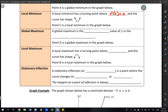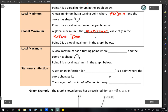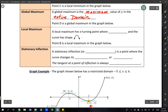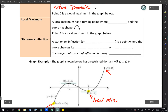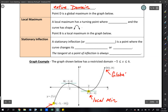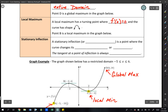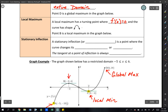A global maximum is the maximum value of y in the entire domain. In this case, point D is a global maximum. Notice this graph doesn't have arrows on the ends — it literally starts at x = -5 and ends at x = 6, so point D is a global maximum. A local maximum has a turning point where the derivative equals zero and the graph has a downward U shape. Point B is a local maximum.